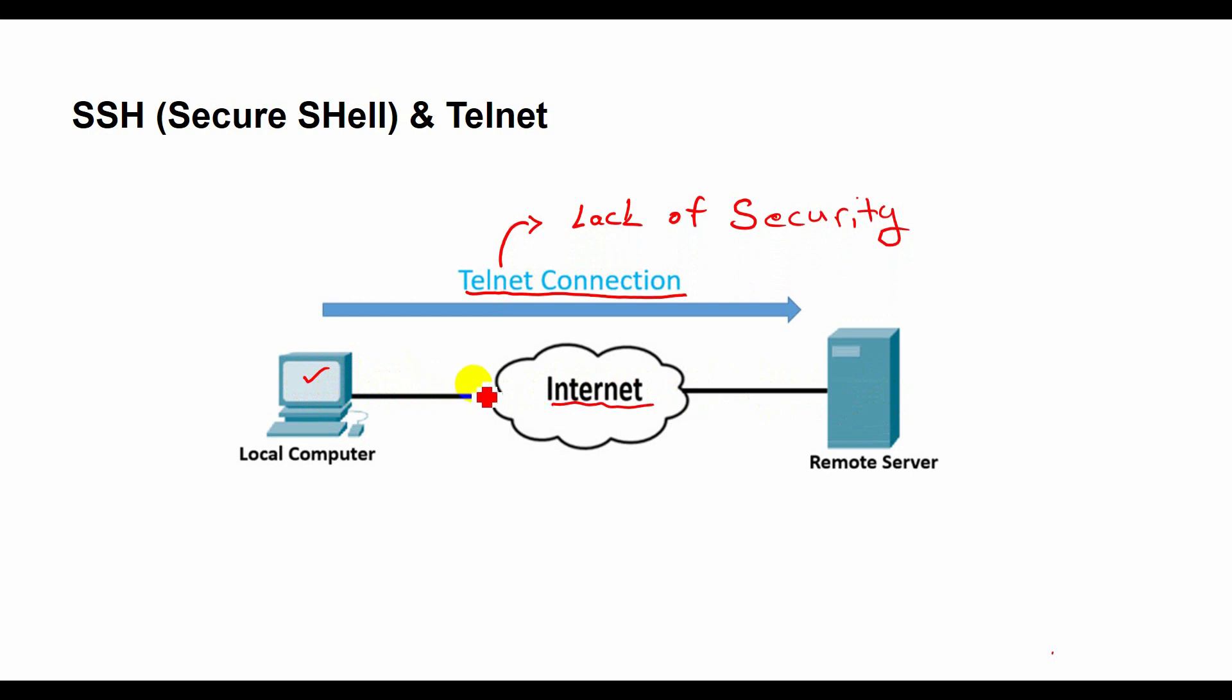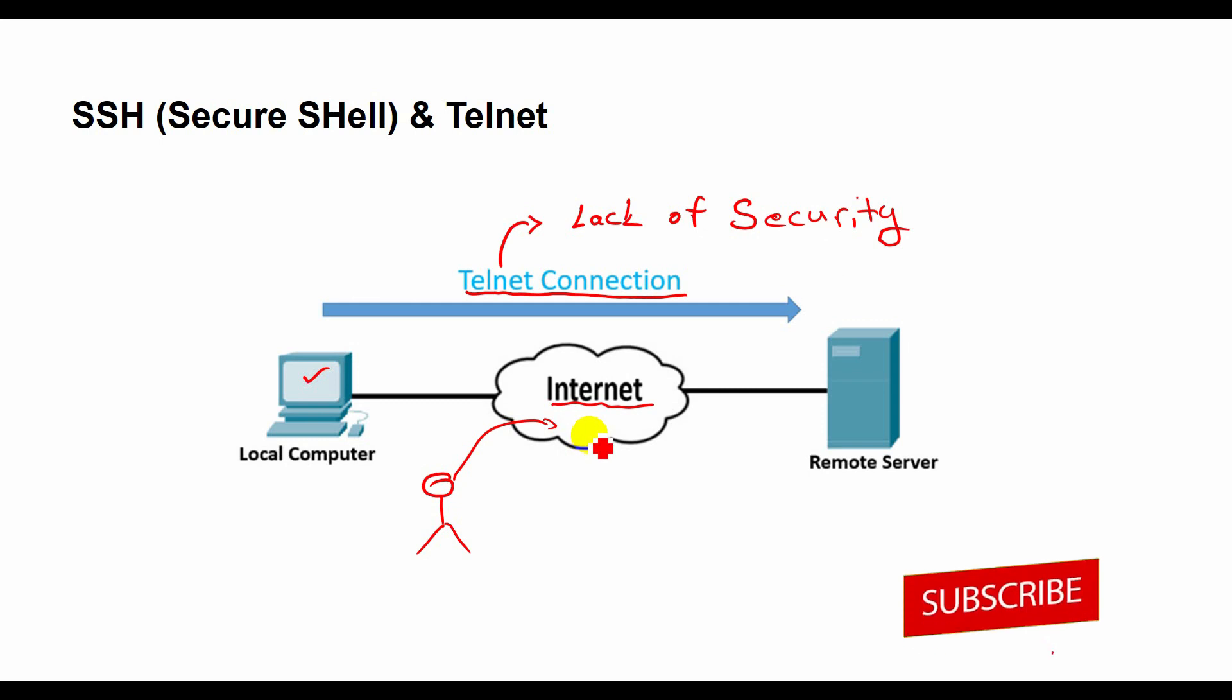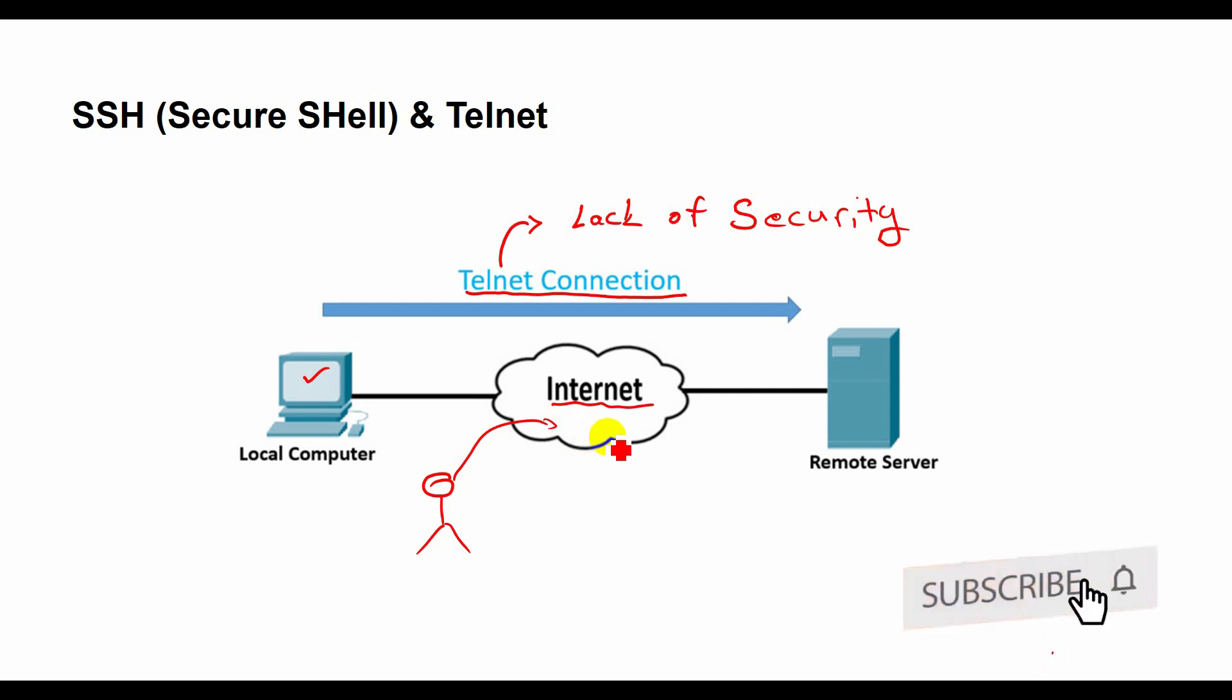The biggest disadvantage of Telnet is its lack of security. Telnet does not encrypt the data that is sent or received, which means that anyone who can monitor the network can see everything that you type or read, including passwords, commands, and files.